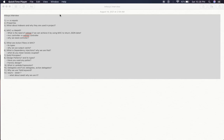The next is SOLID principles. You have to explain the entire pillar of SOLID principles.